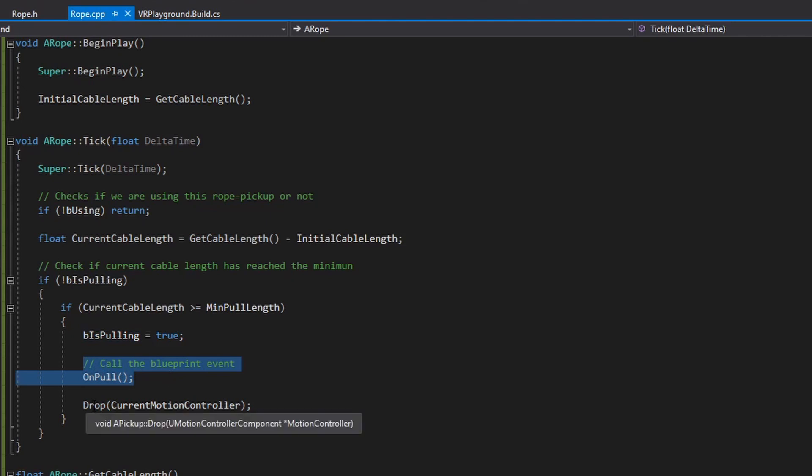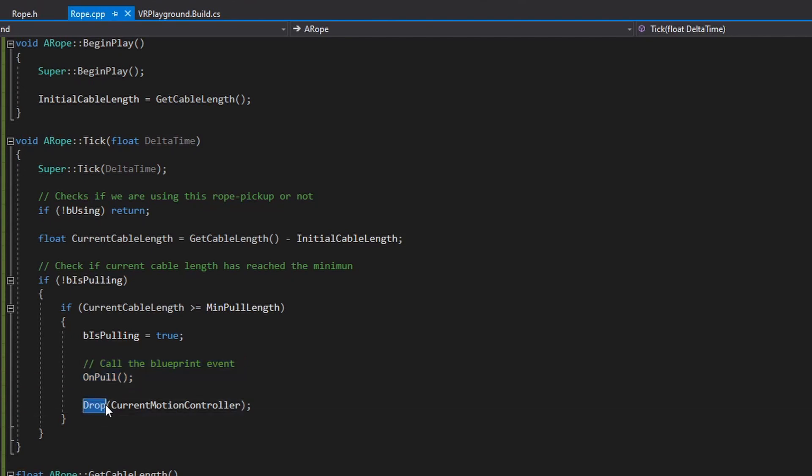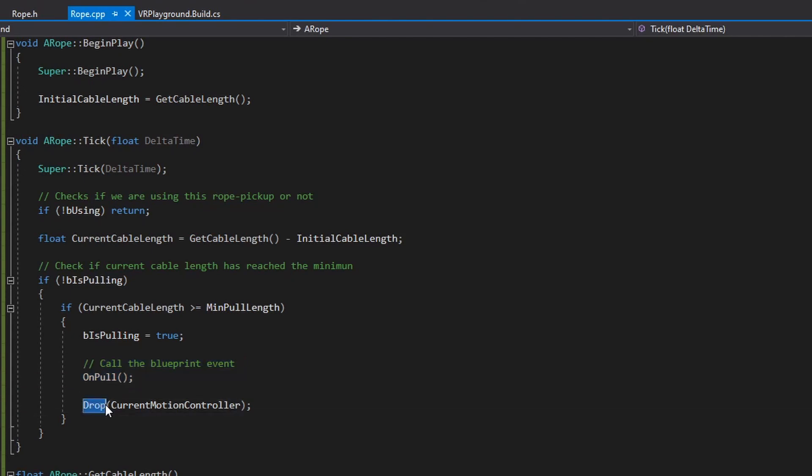I call this drop method that comes from the pickup to finish the action and not do anything else. So as soon as I detect that I'm pulling, this method will completely detach the handle of the rope from the controller.